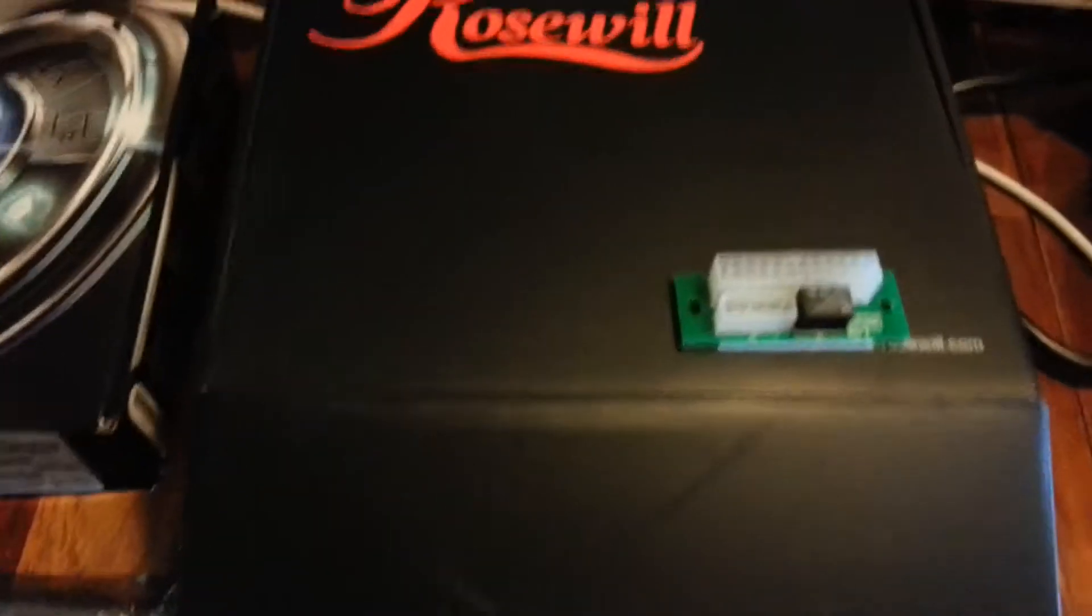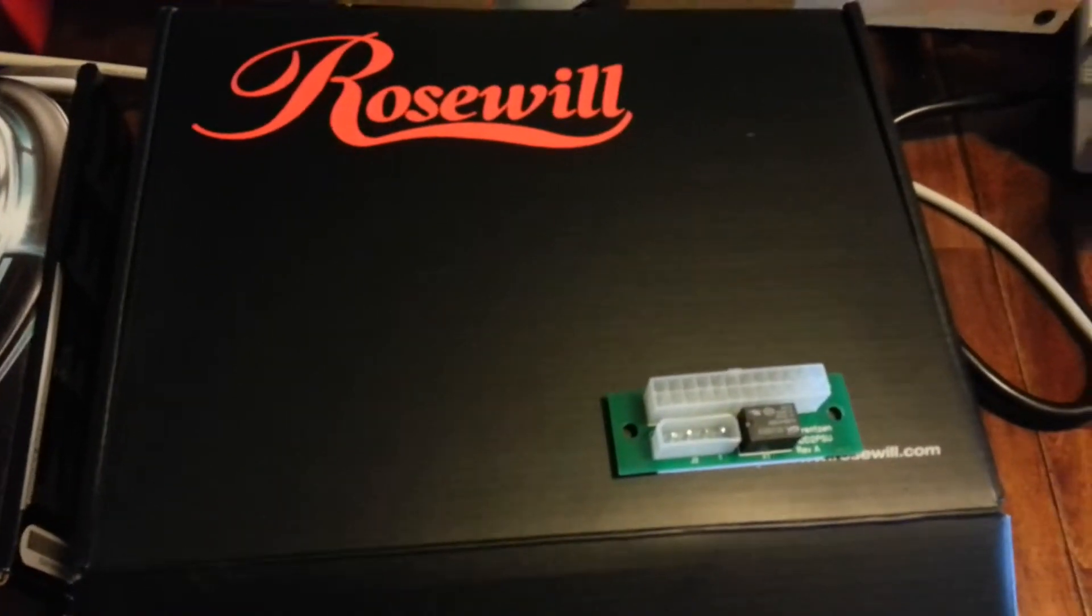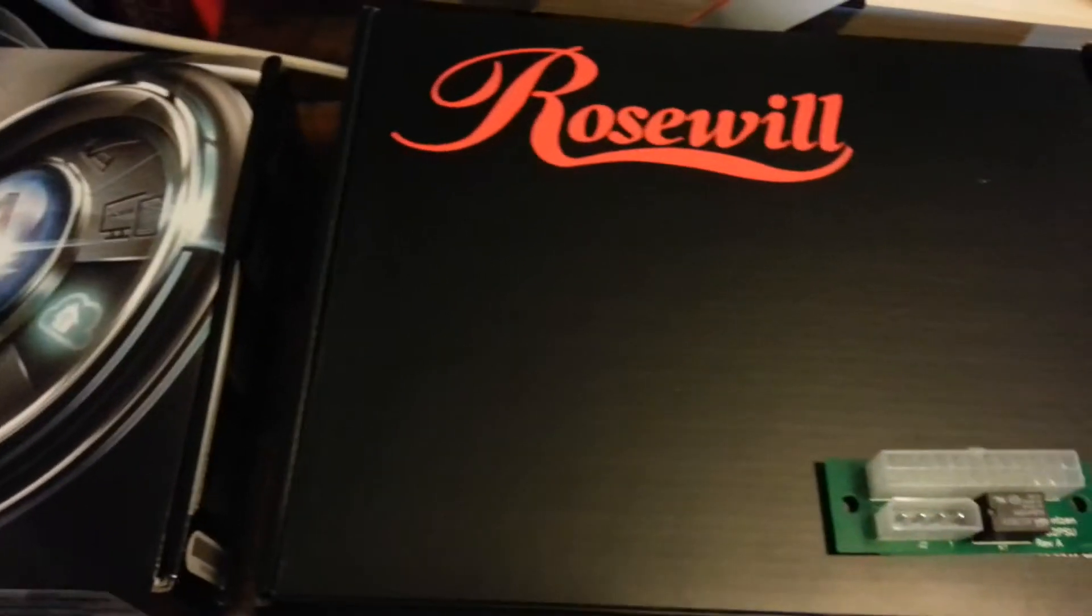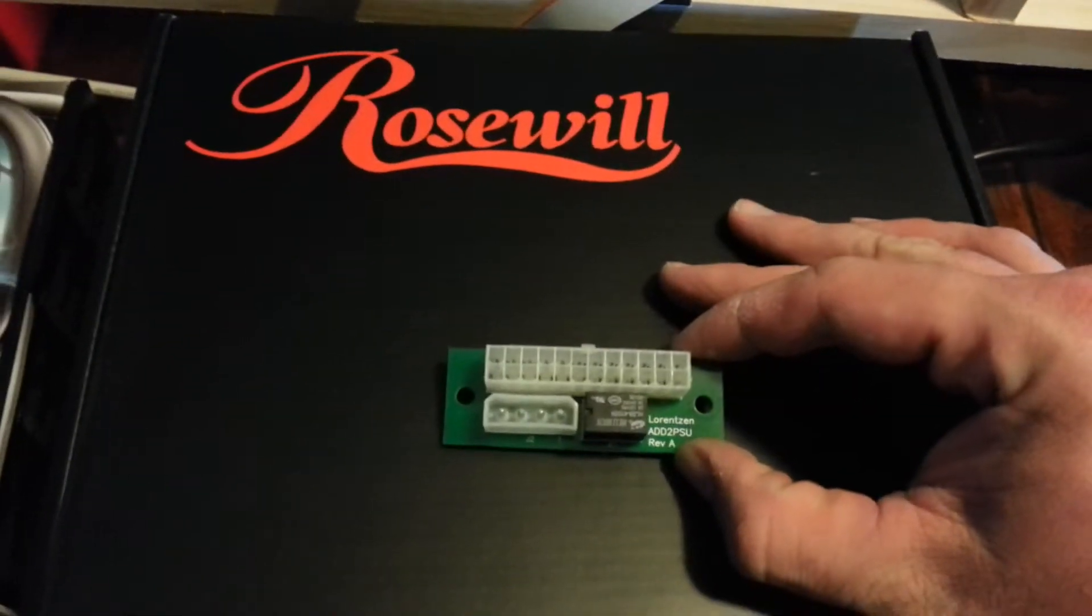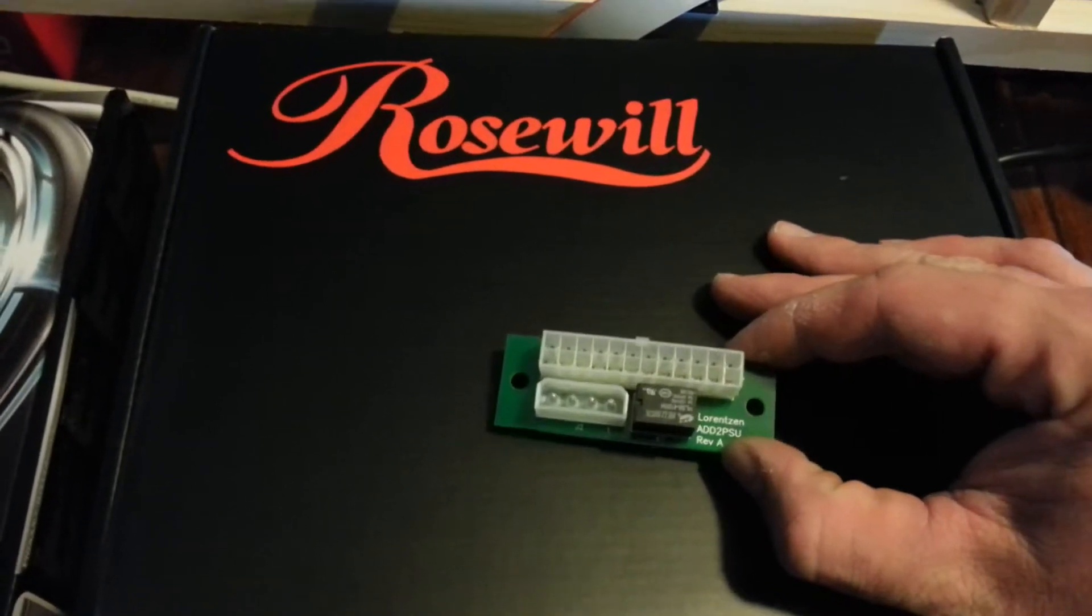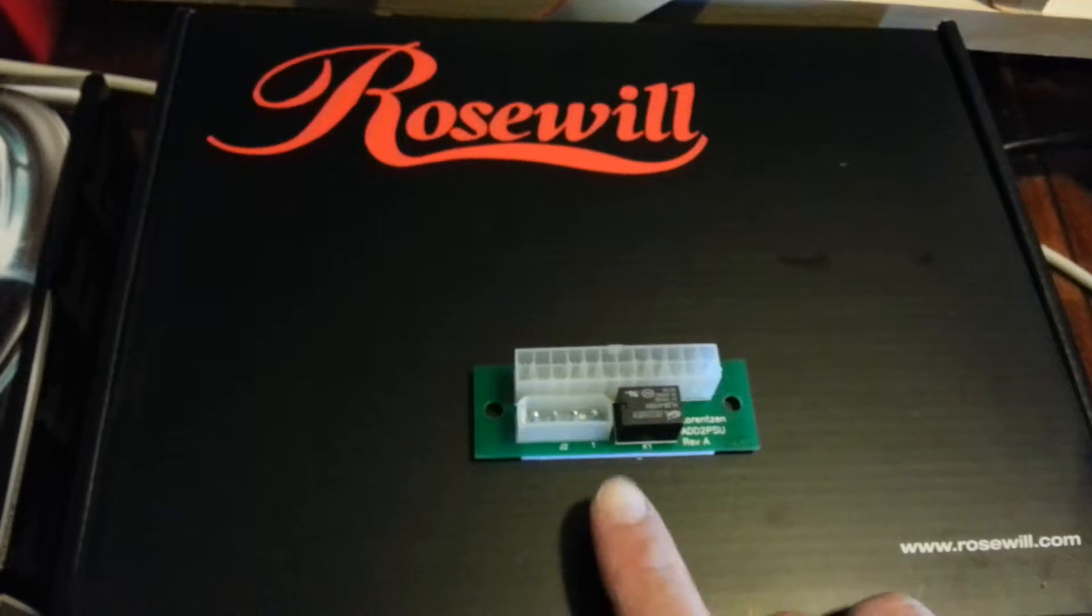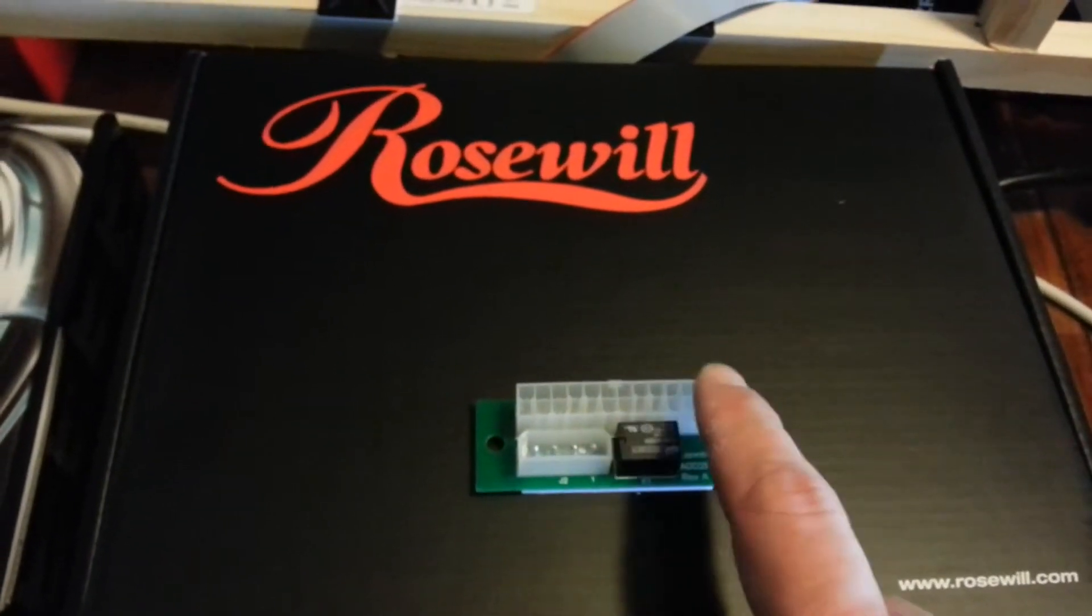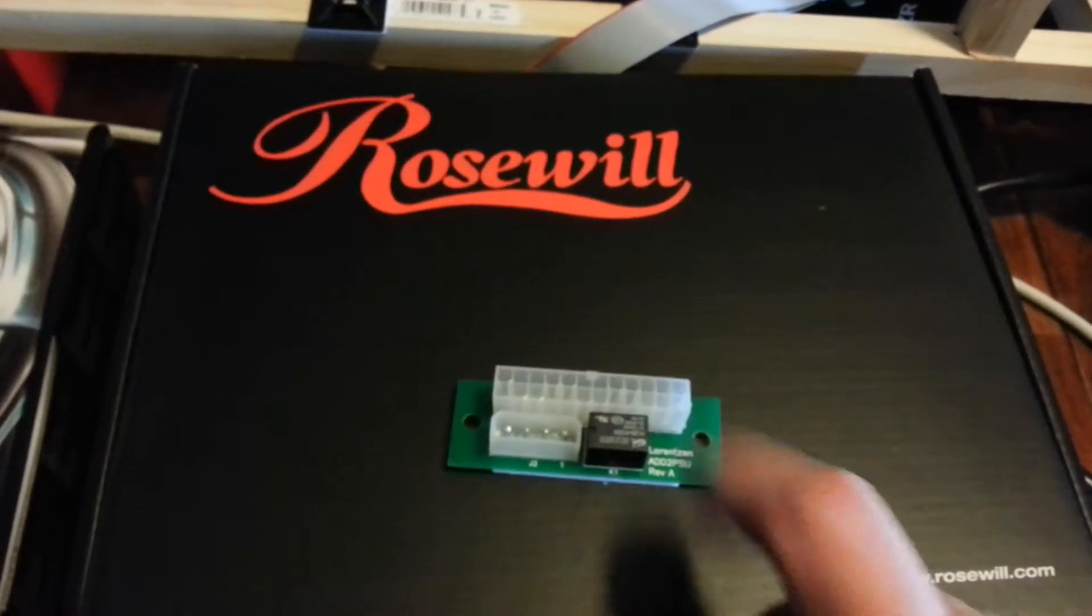So I went ahead and got a secondary power supply. It's a 700-watt Roseville power supply. I also got this little sucker here, too. It's an add-to-PSU little chip. You go ahead and plug the primary into that Molex, and you plug the secondary motherboard connector into that Molex there.